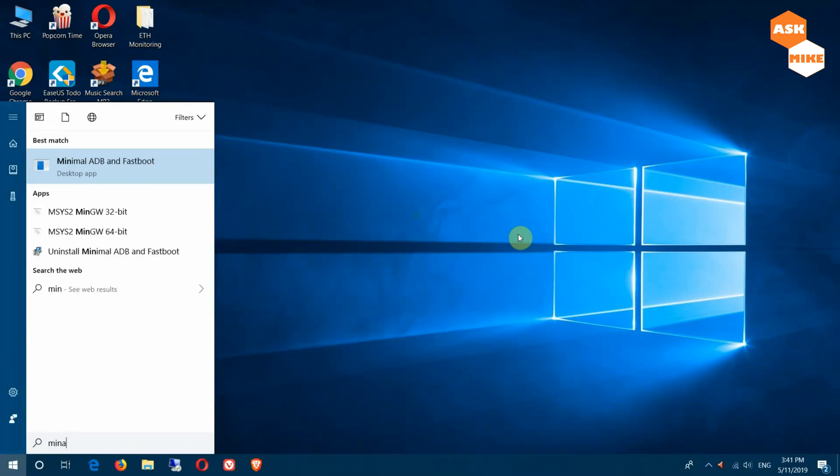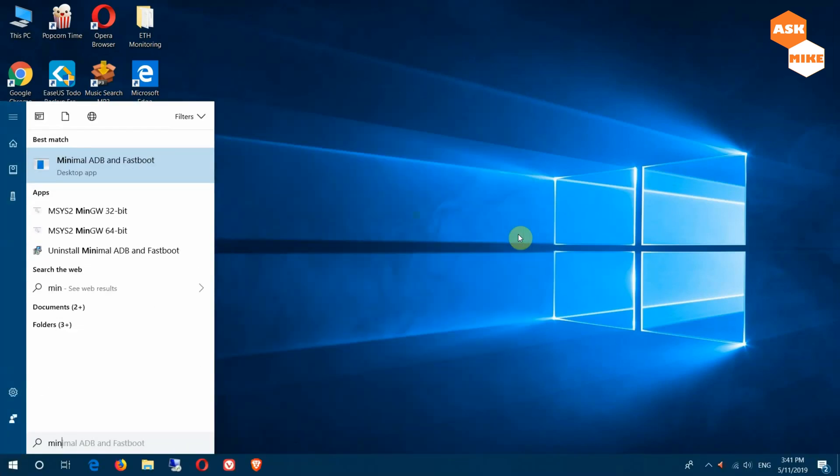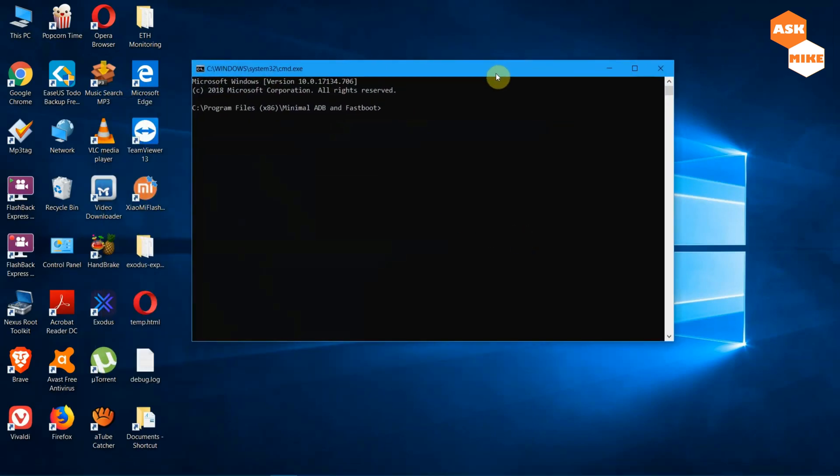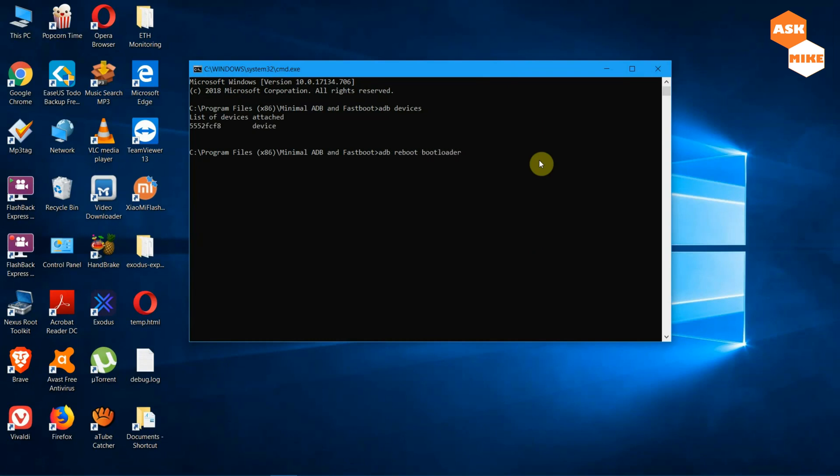First of all, you'll need to install minimal ADB and fastboot, which I already installed. I'll leave a link below. Once you're done with this, you can do ADB devices to ensure the device is connected. As you can see, device is connected. Now you want to do ADB reboot bootloader. This is to boot into fastboot mode so you can carry on with the flashing.